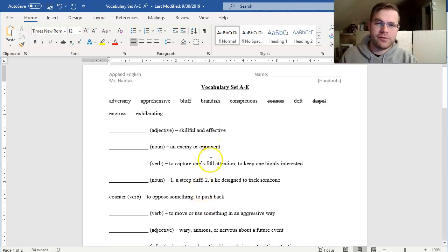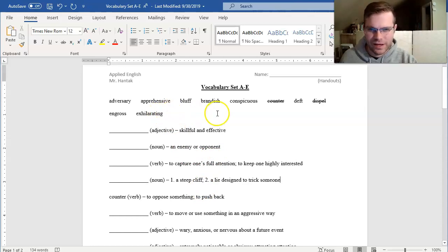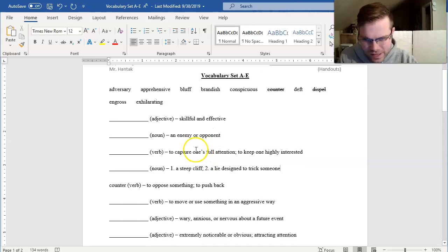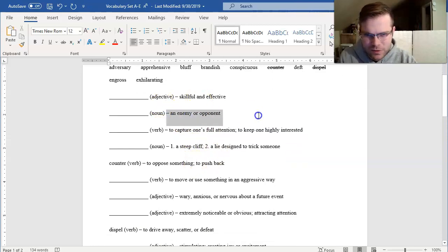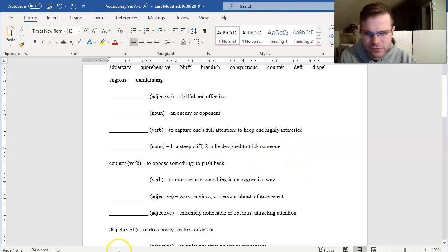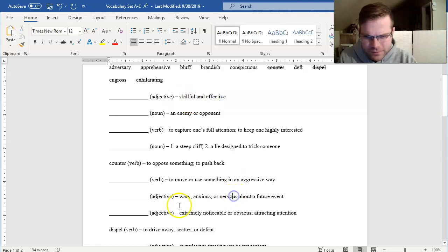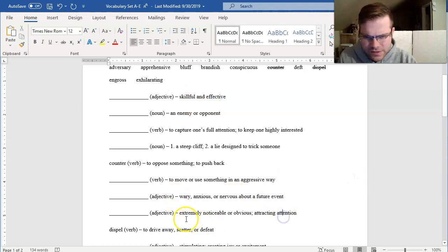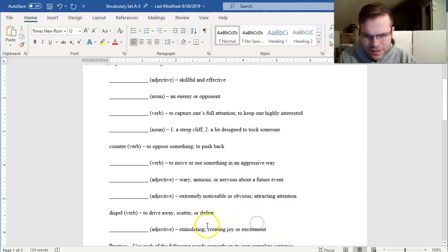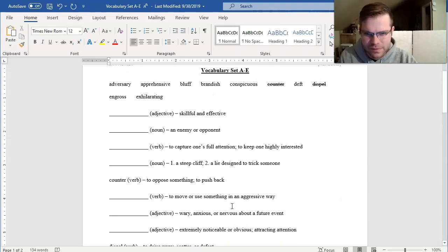As a reminder, another good strategy is to see what I can define without even looking at a dictionary as well. What's left? I think I have two nouns. An enemy or opponent. And a steep cliff or a lie designed to trick someone. I also have, I think, four adjectives. Skillful and effective. Weary, anxious, or nervous. Extremely noticeable or obvious. And stimulating, creating joy or excitement.